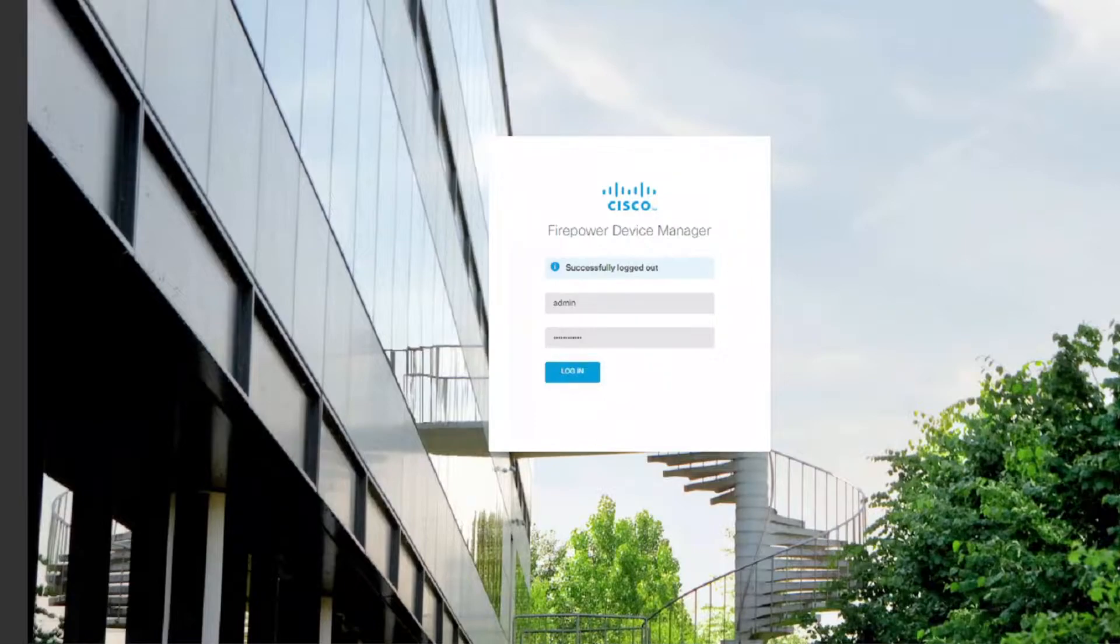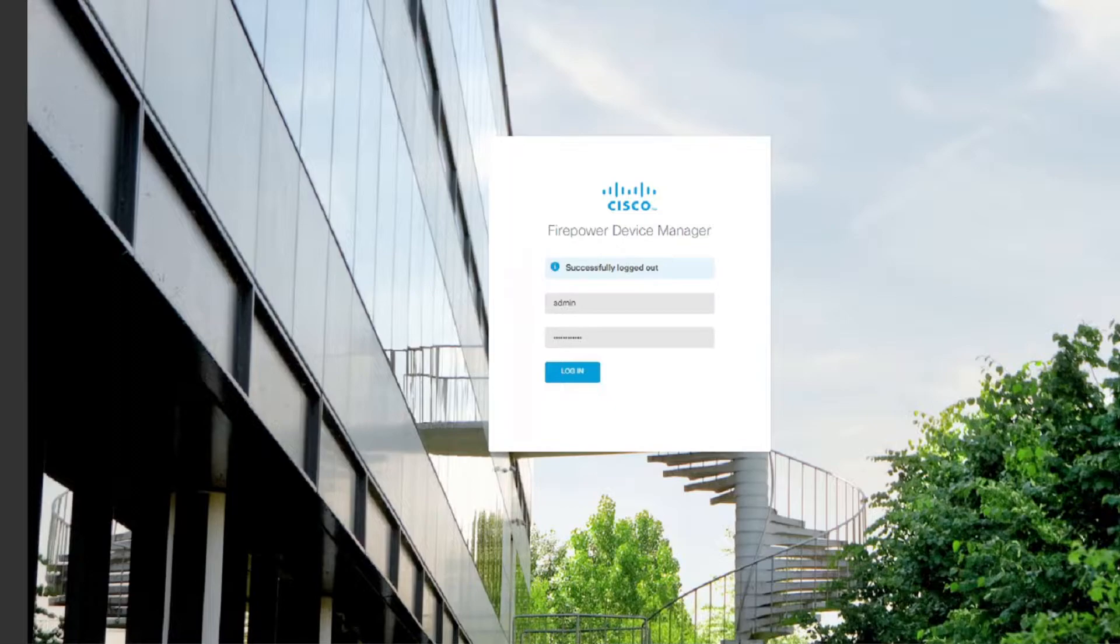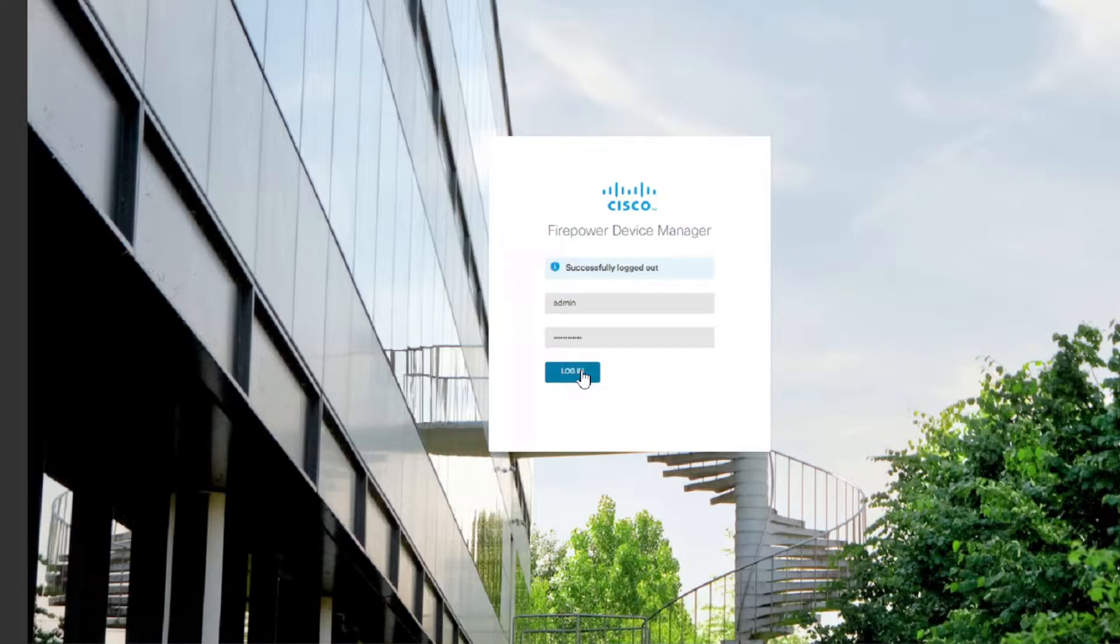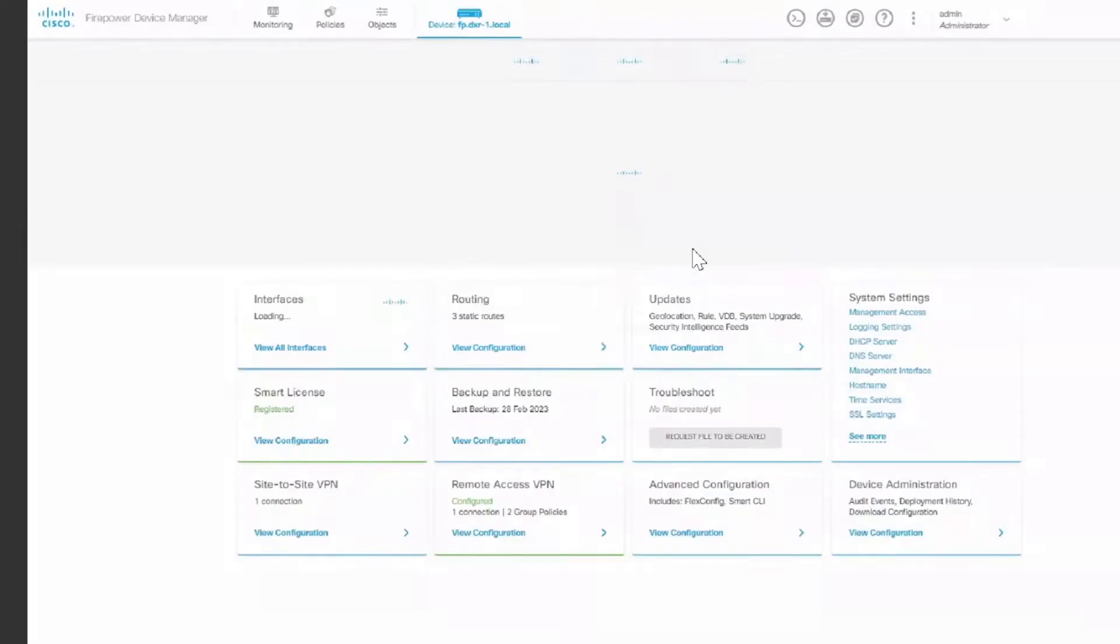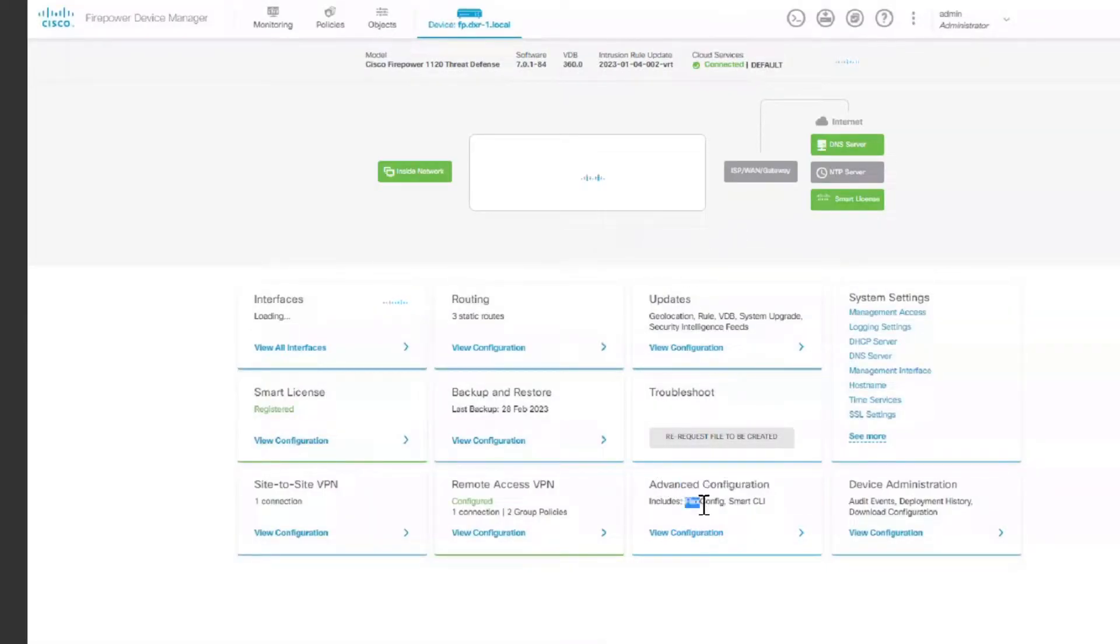Hello everyone, in this video I'm going to show you how to configure DHCP reservation using Cisco Firepower 1120 Firepower Device Manager FDM. I'm going to log in and then go to advanced configuration where you have the flex config.